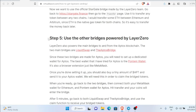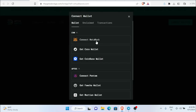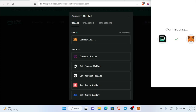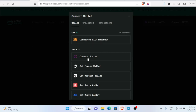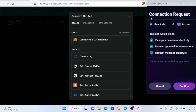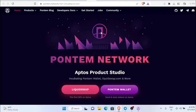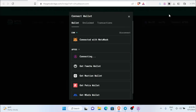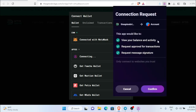Step five is to use Layer Zero-powered bridges — Lookit Swap and Aptos Bridge. I'll demonstrate the Aptos Bridge. First connect your MetaMask wallet, then connect your Pontem wallet. You have to create a Pontem Aptos wallet — just search 'Pontem Aptos wallet' in Google, install the Chrome extension, and add it. Come back and connect your Pontem wallet, then click confirm.